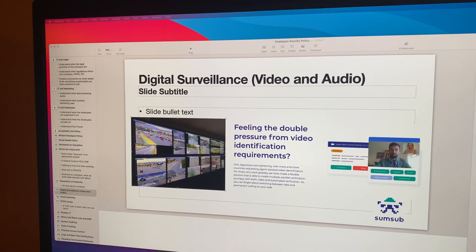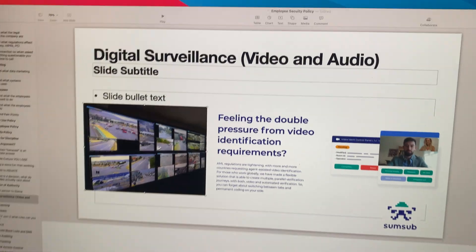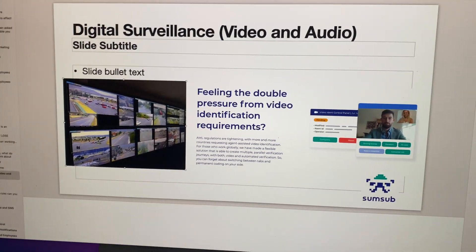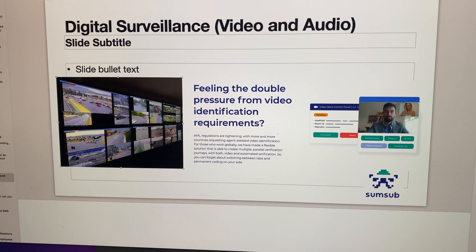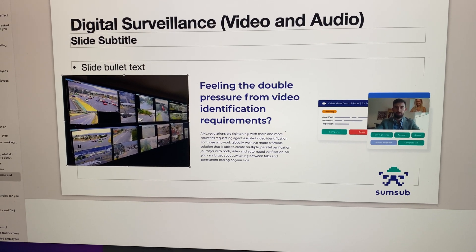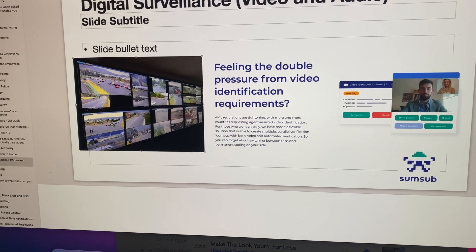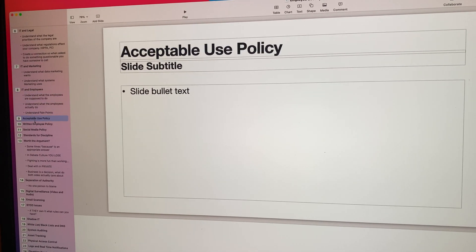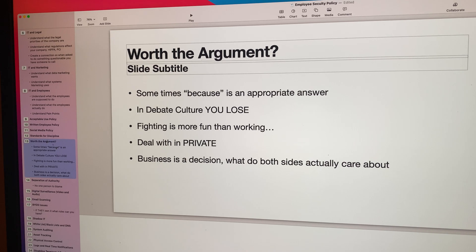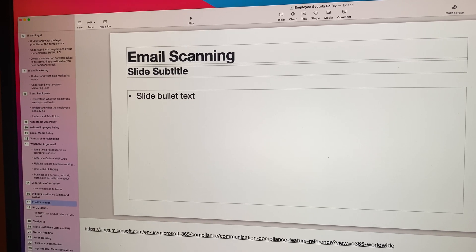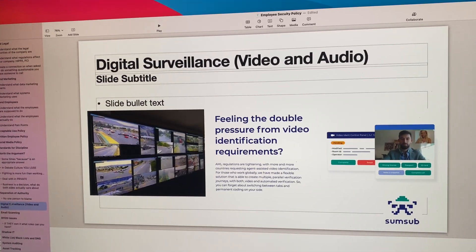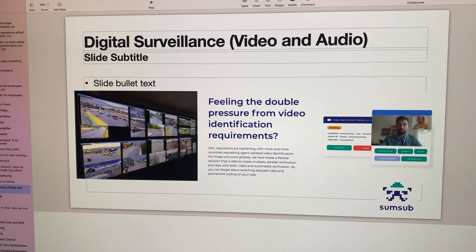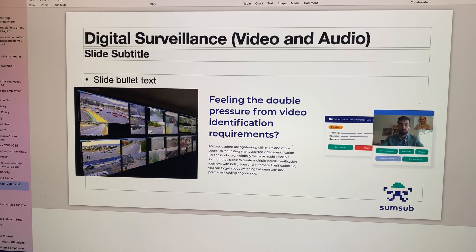I'm sure this is going to go over like a lead balloon. But anyways, one of the things I want to talk about in the presentation that I'll do today is the concept of digital surveillance, audio and video surveillance in a business environment. We've got all kinds of stuff here — IT marketing, acceptable use policies, all kinds of different things, email scanning. And so I think this is a valuable thing to be talking about when you talk about employees and security policies in the modern world of cybersecurity.